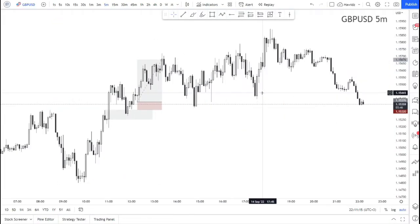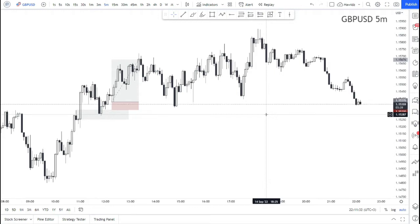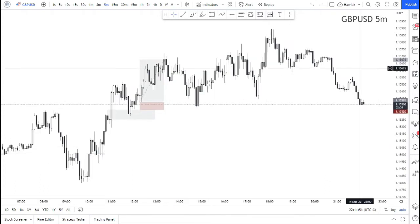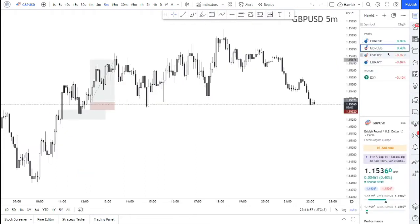Hello and welcome back to the channel. On today's video we are going to keep pushing forward with our topic of multi-time frame analysis. This is episode 2 of the brand new series on multi-time frame analysis. My watch list includes EURUSD, GBPUSD, USDJPY, and EURJPY.